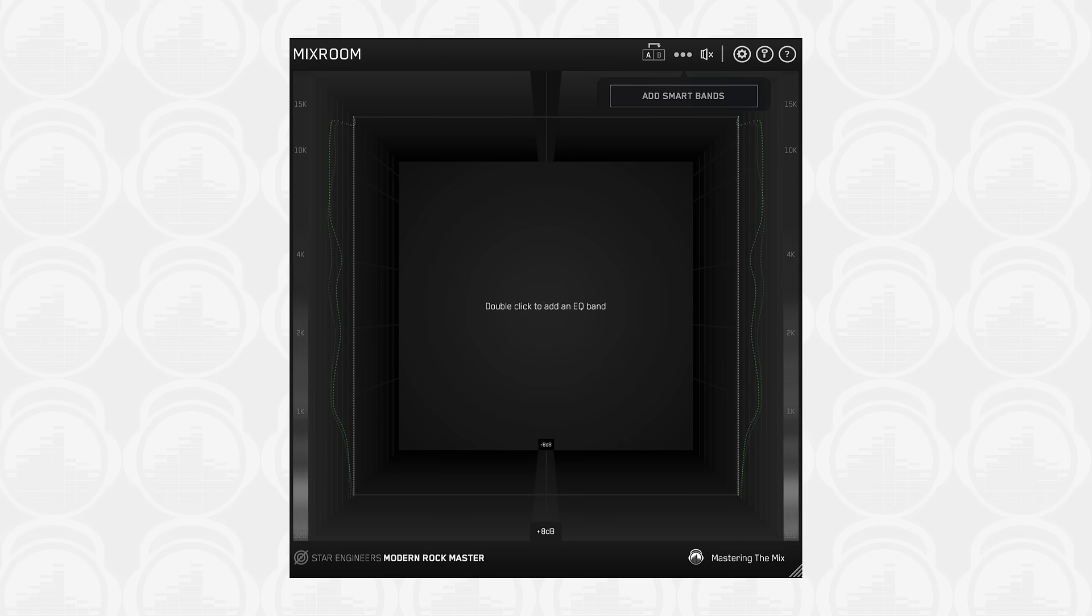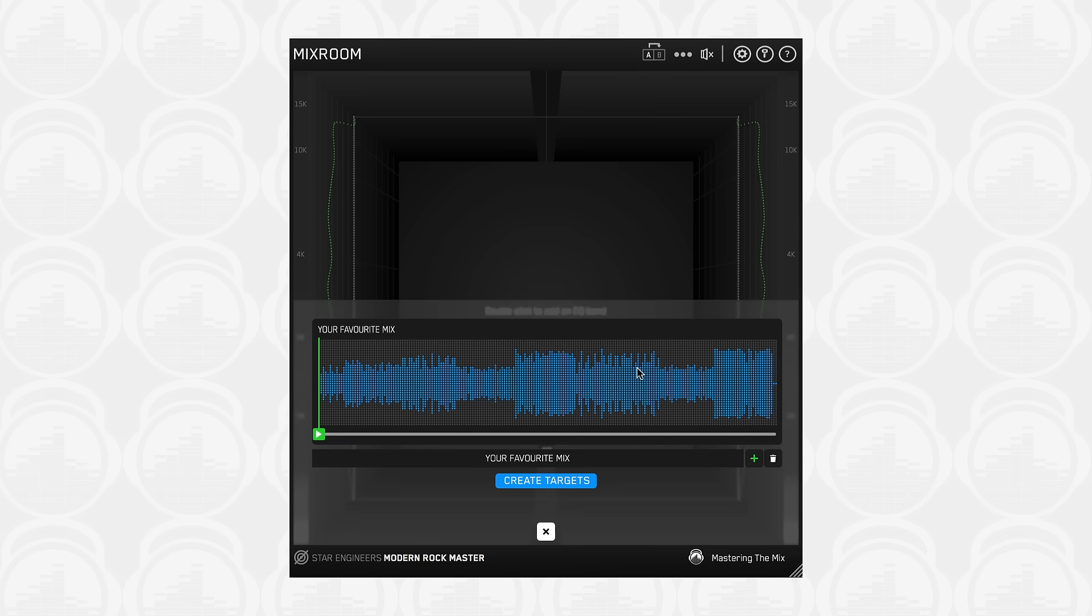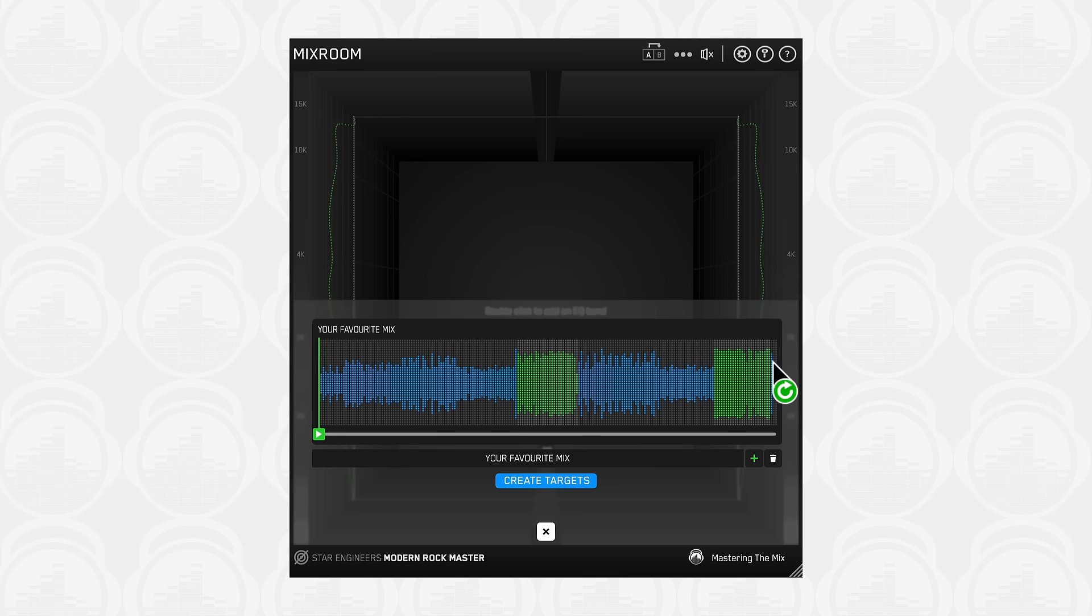You can create your own target values by clicking the target icon in the bottom left corner and importing reference tracks. If you're creating mixing or mastering targets, we recommend clicking and dragging on the waveform to select the drop or chorus for the analysis, as this is usually the material with the best representation of the full frequency spectrum in the track.